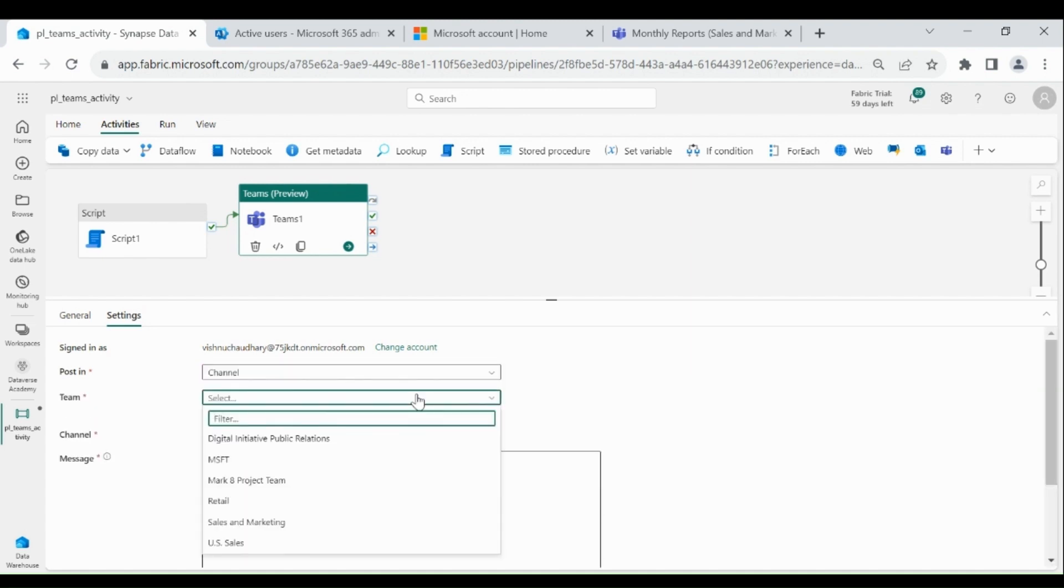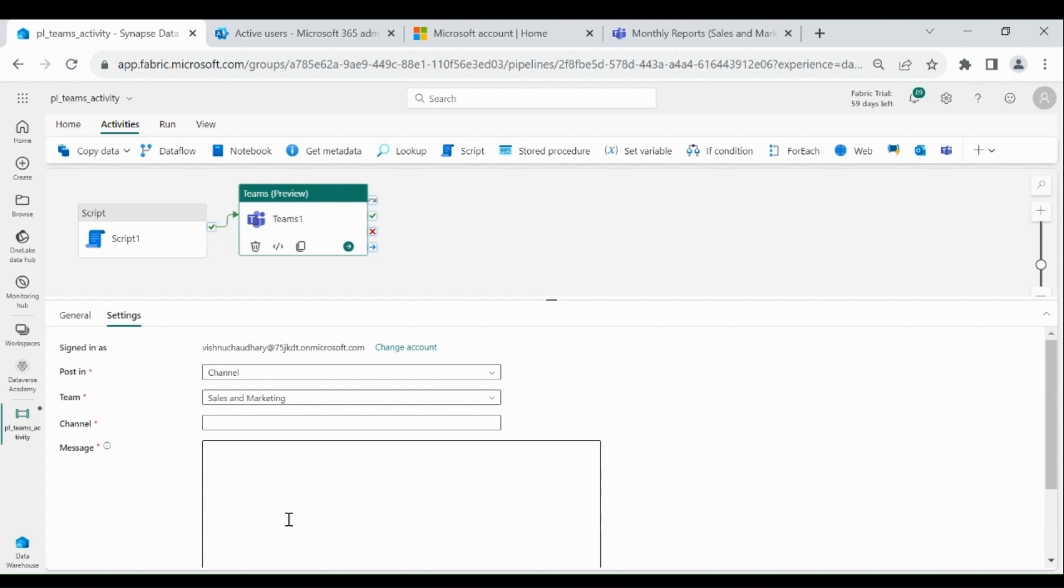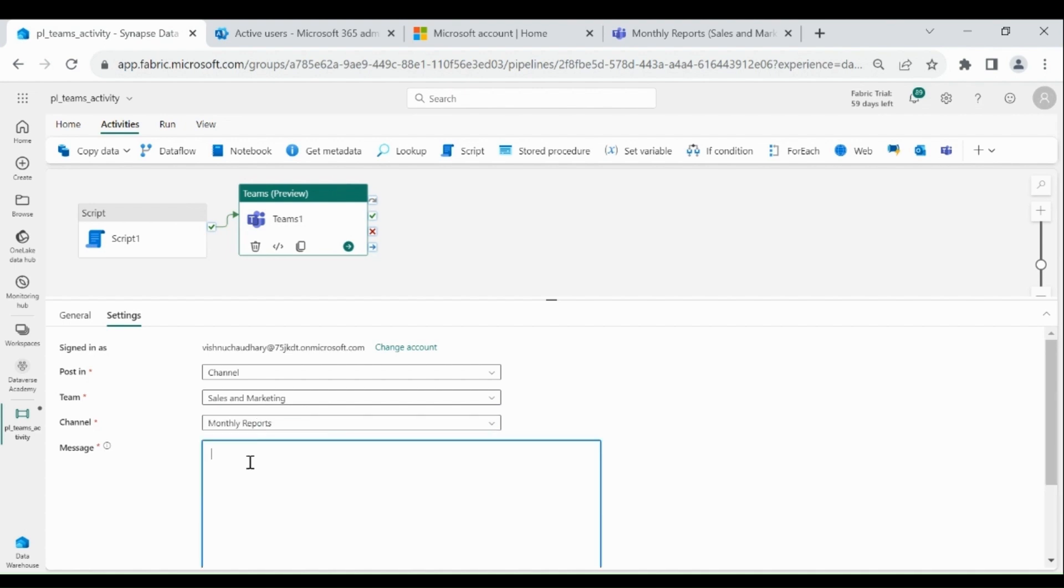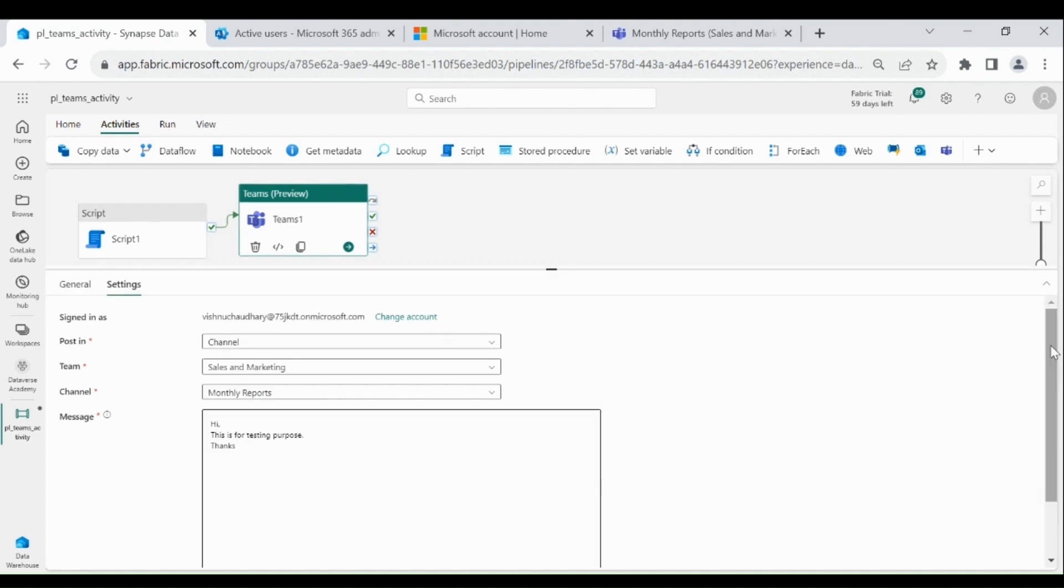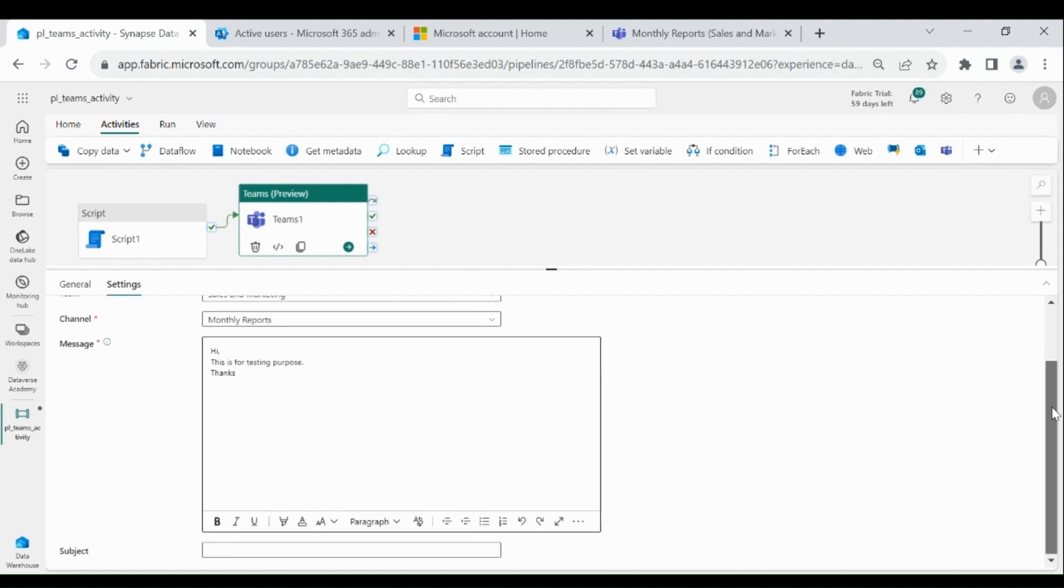I will post it in Sales and Marketing. Select Sales and Marketing, select Channel, then write your message. You can write the subject as well.